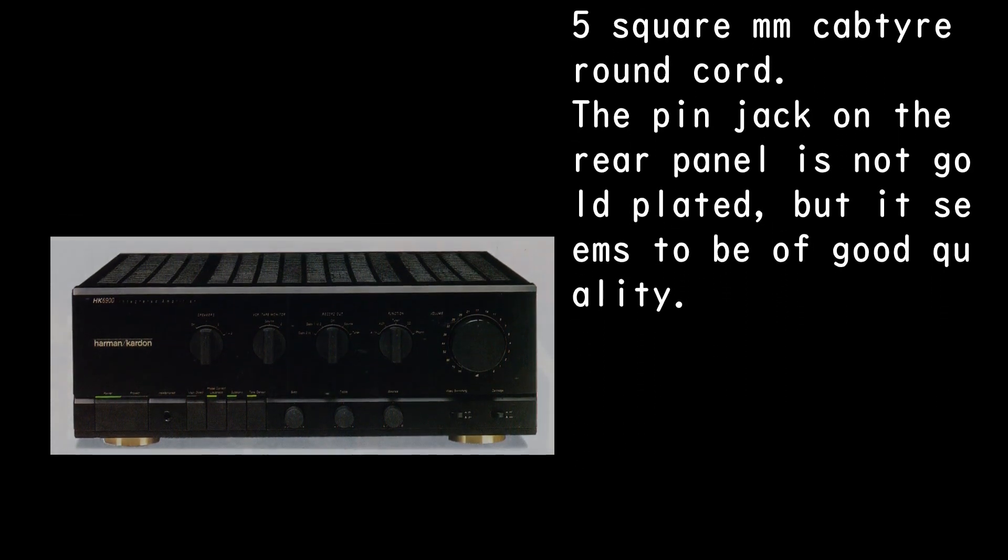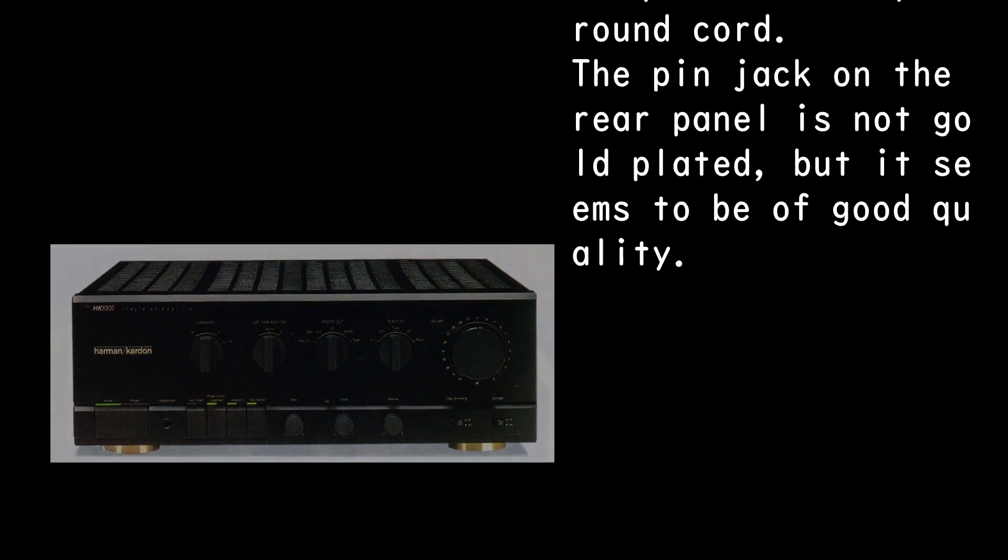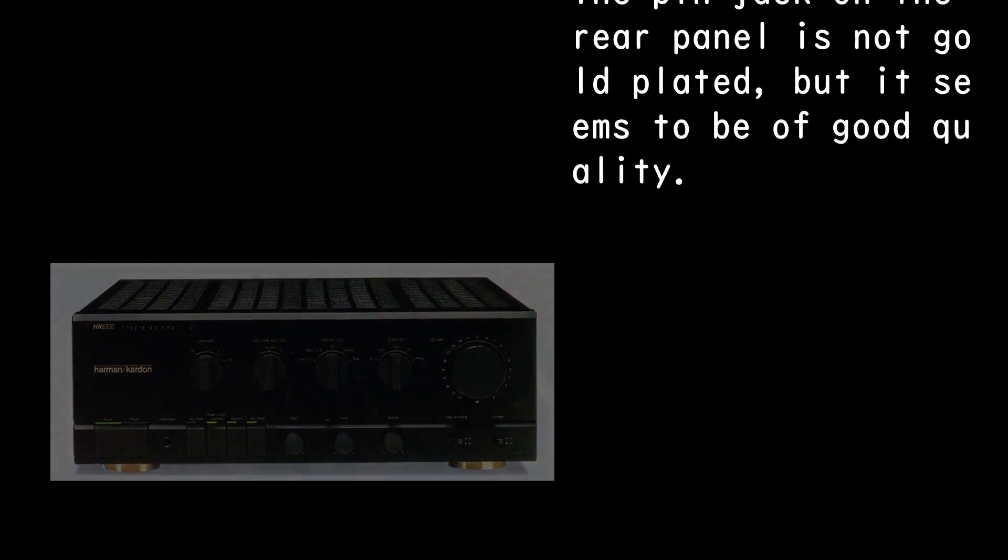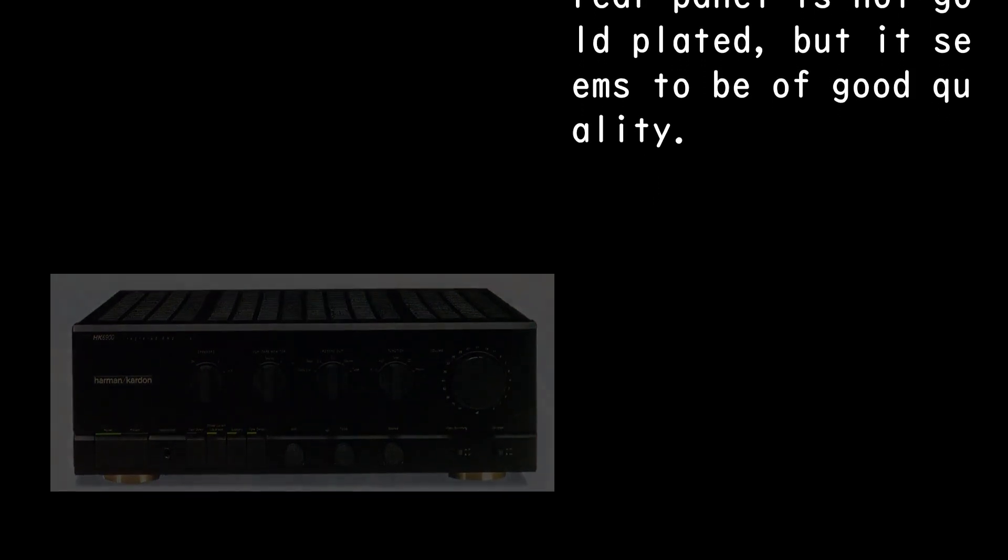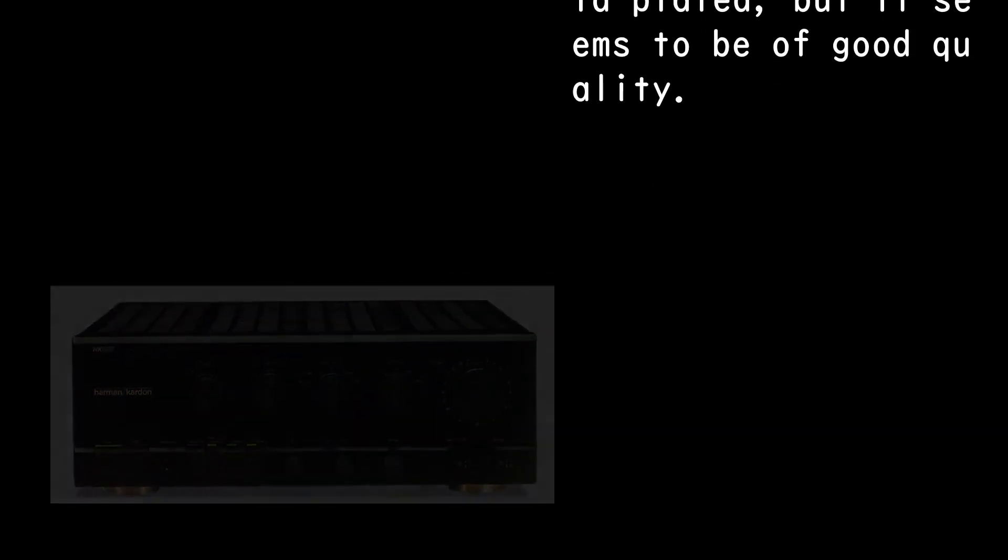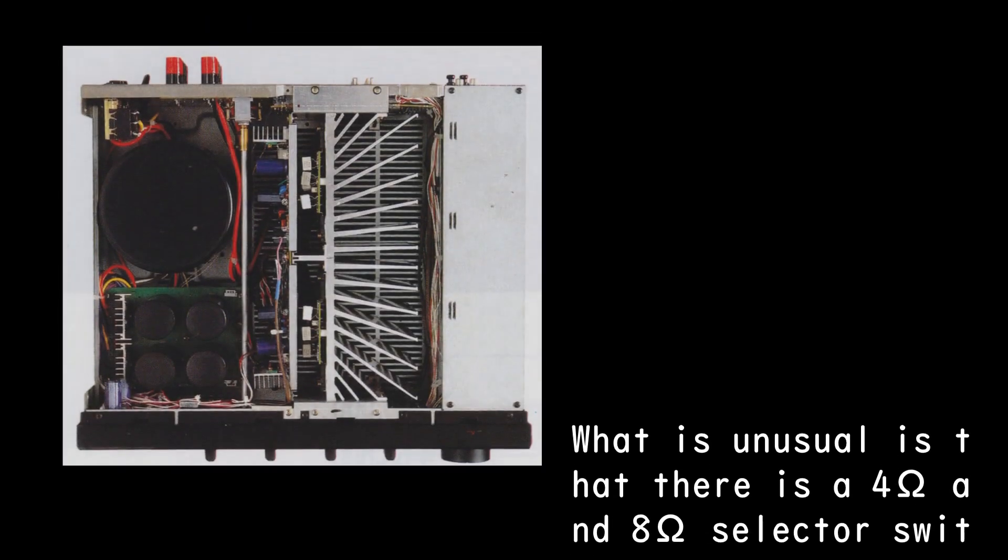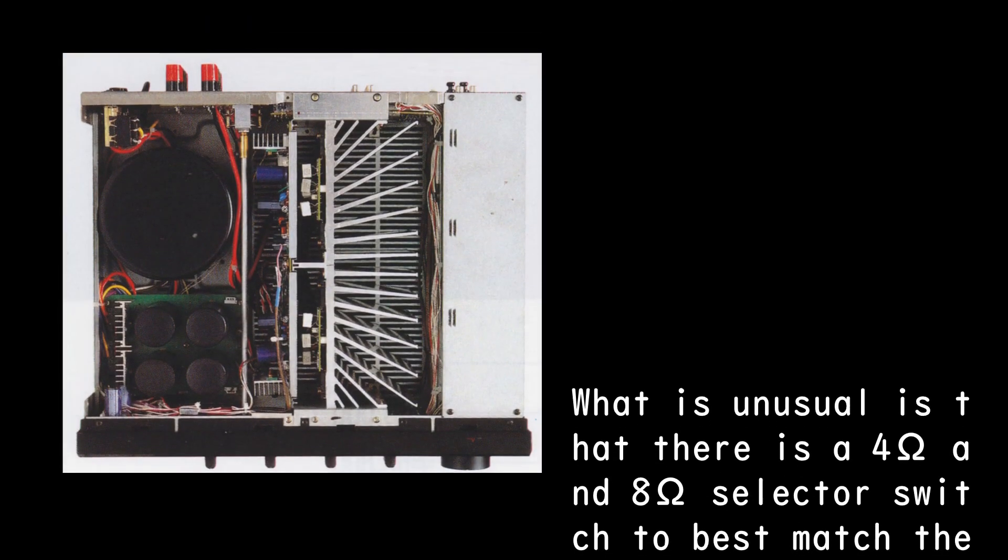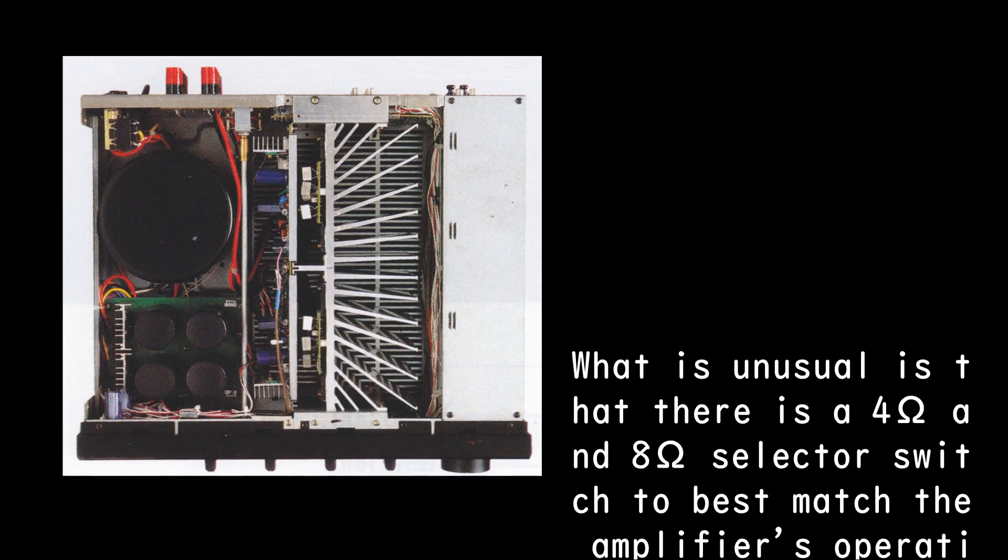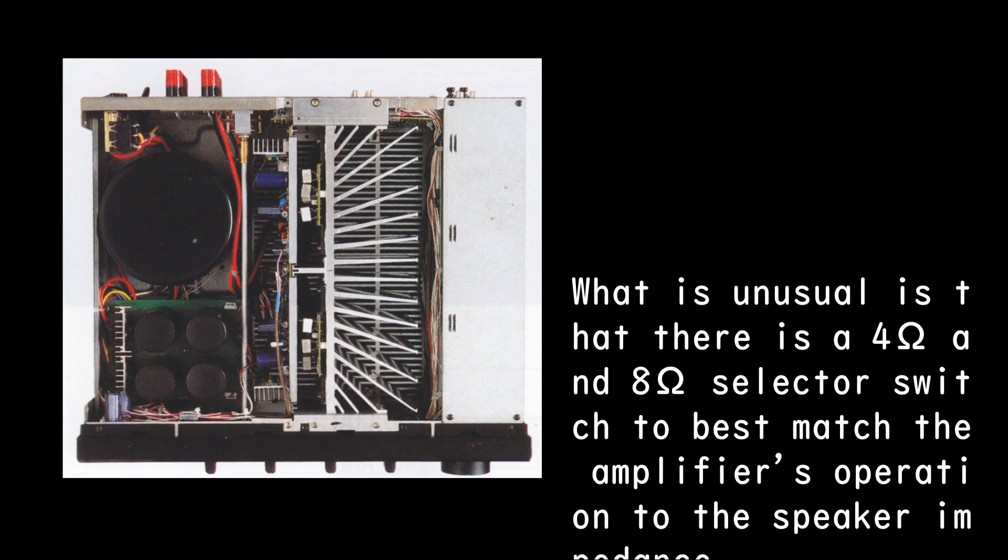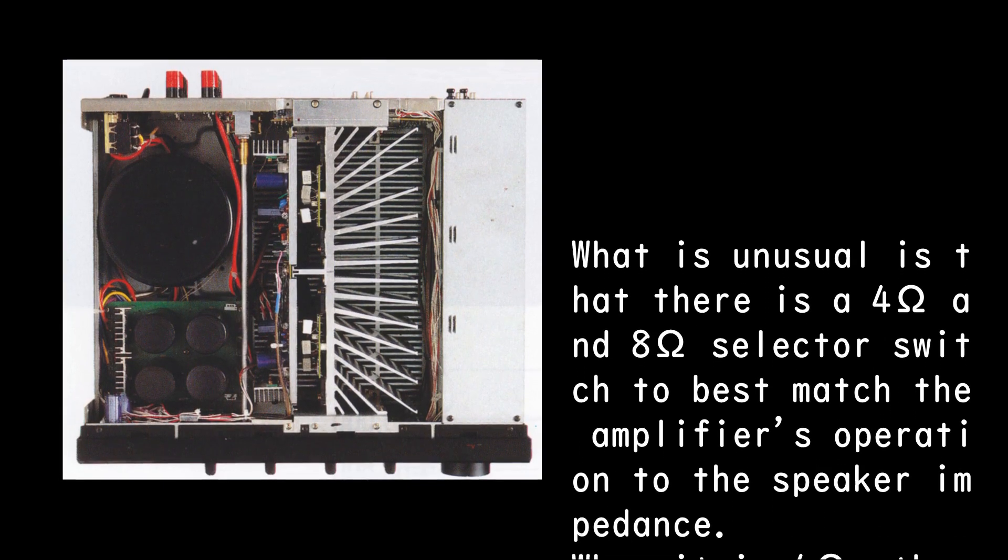The pin jack on the rear panel is not gold-plated, but it seems to be of good quality. What is unusual is that there is a 4 ohms and 8 ohms selector switch to best match the amplifier's operation to the speaker impedance.